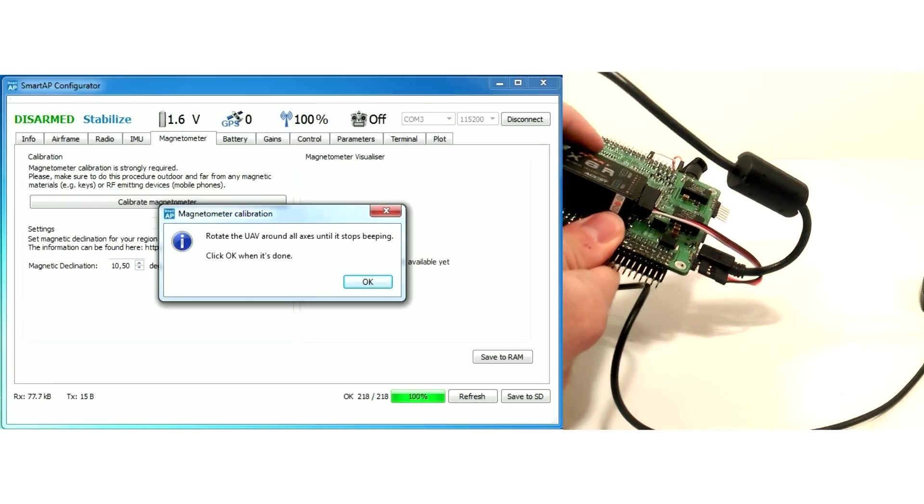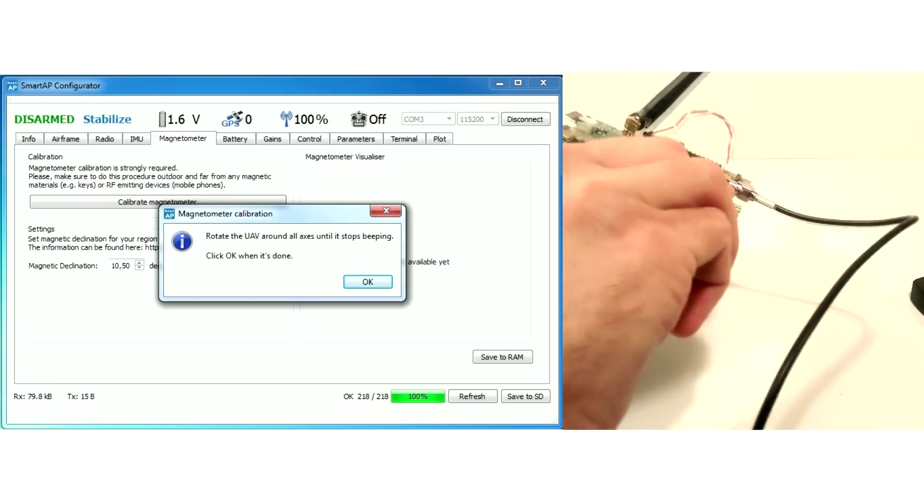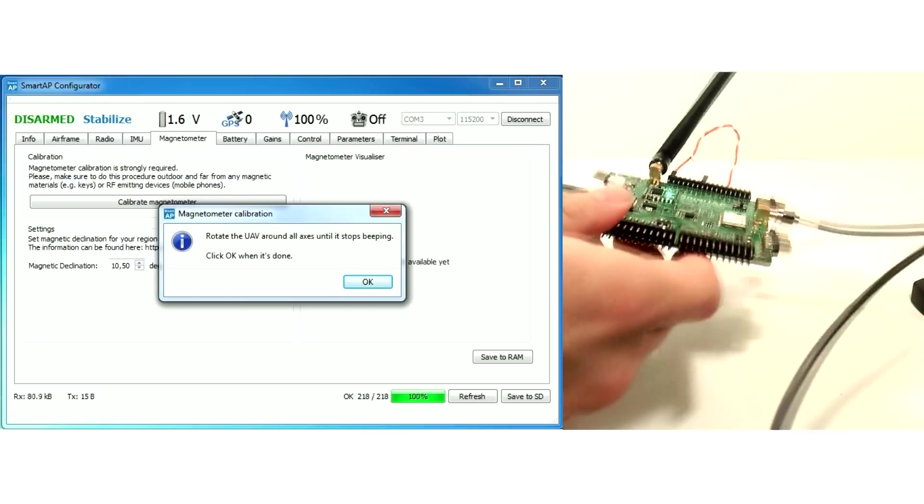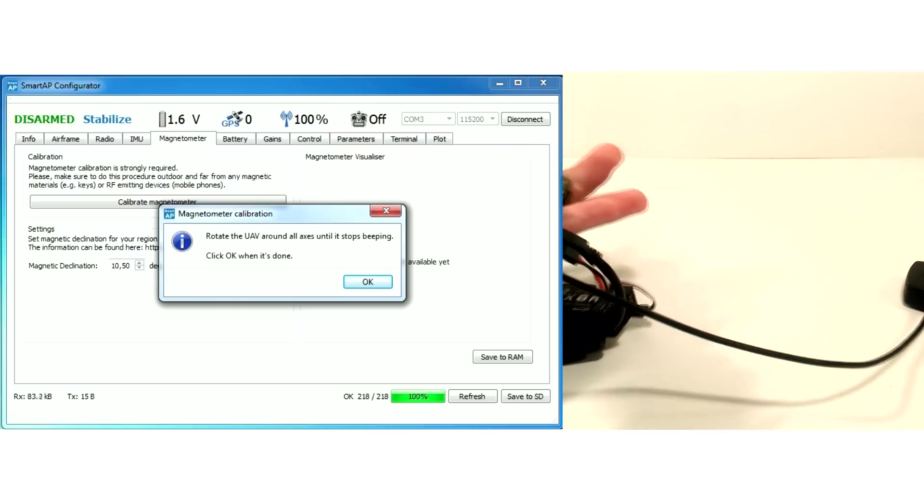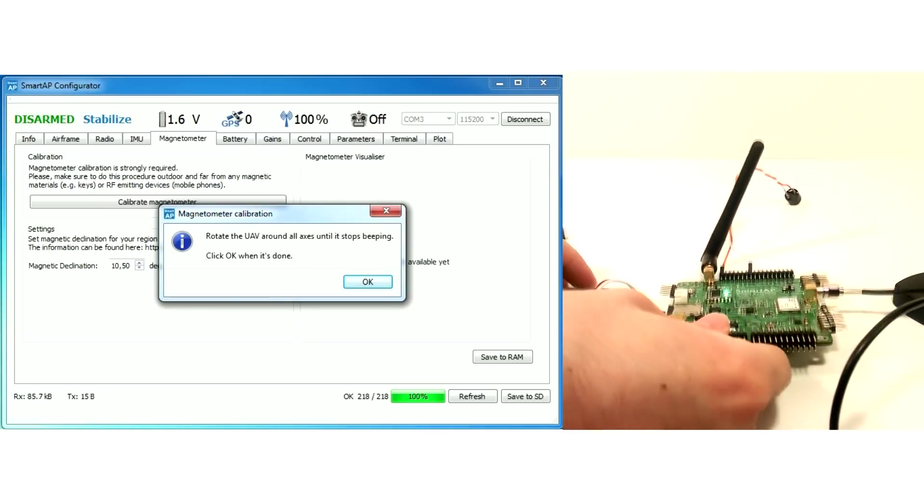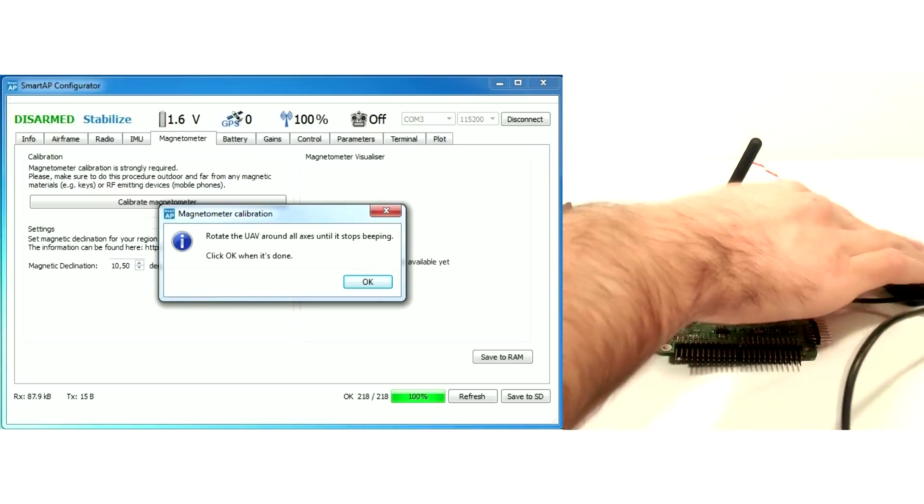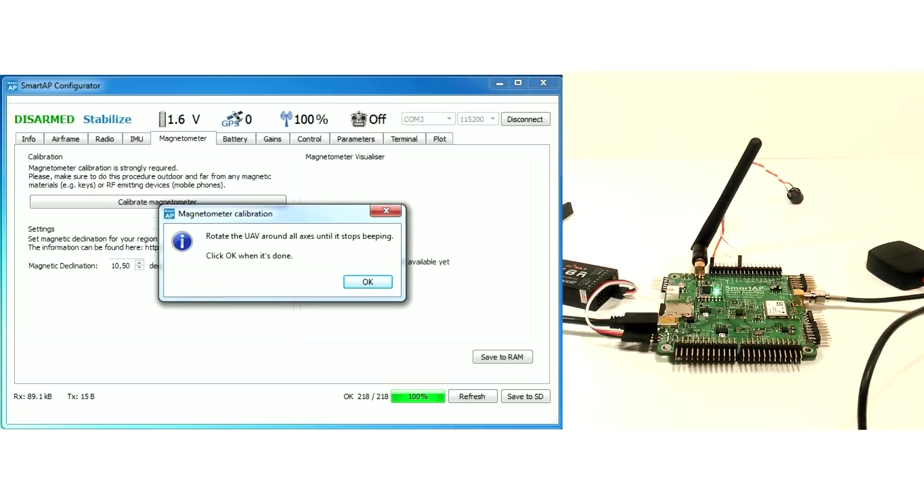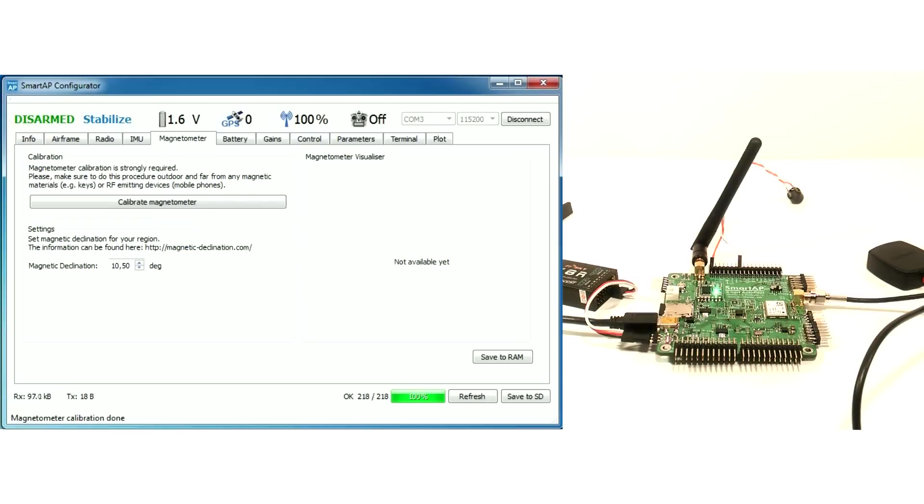Make sure to keep away any metals such as keys and any electromagnetic devices such as phones during the calibration. It's highly recommended to do this calibration outdoors. Do the same procedure after the installation on UAV. Press OK button when you're done.